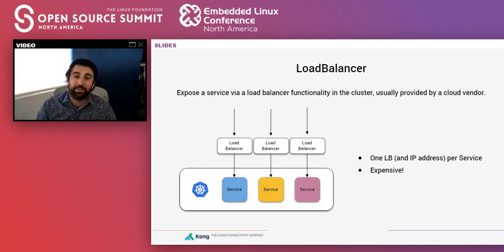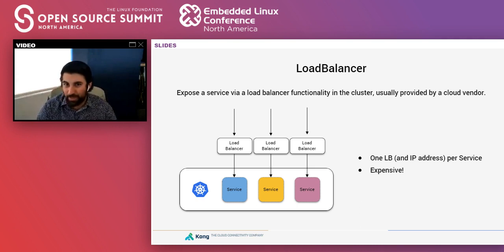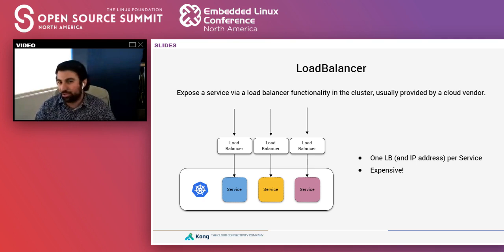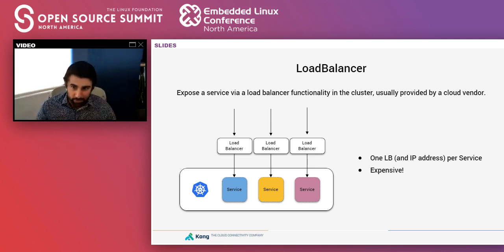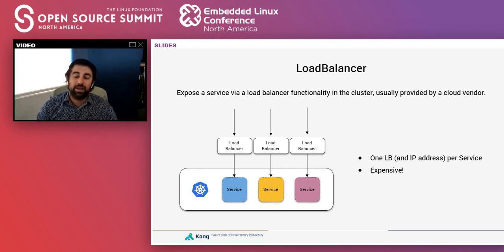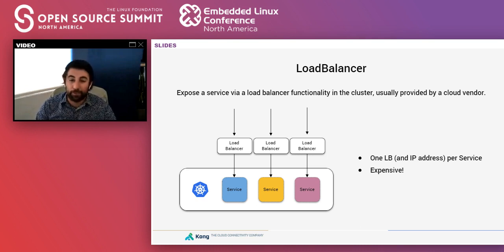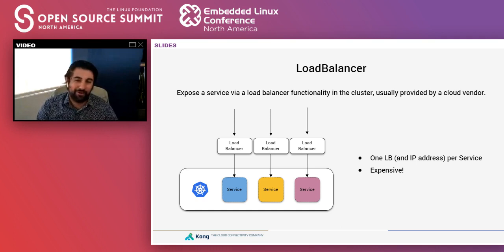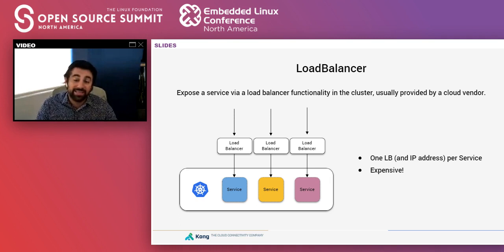There is another entity called load balancer, which allows us to expose a service via a load balancer functionality that cloud vendors implement with their own load balancer implementations. We want to provision a load balancer, and this effectively creates one load balancer per service. The problem is that cloud vendors will charge us for every load balancer we start, and if we have many load balancers, this can get very expensive very quickly.